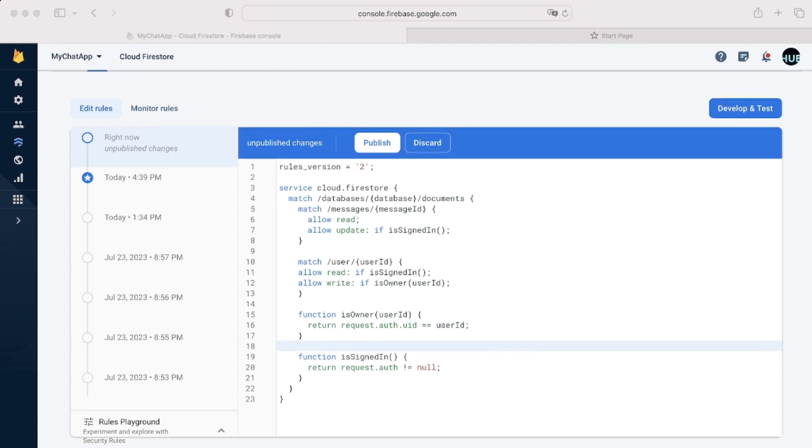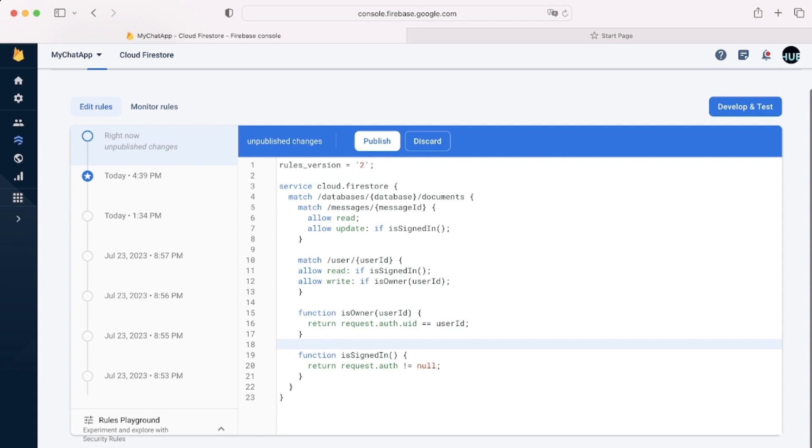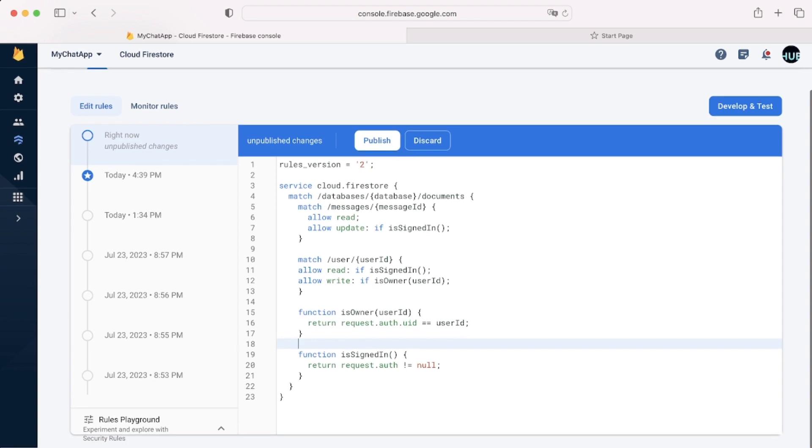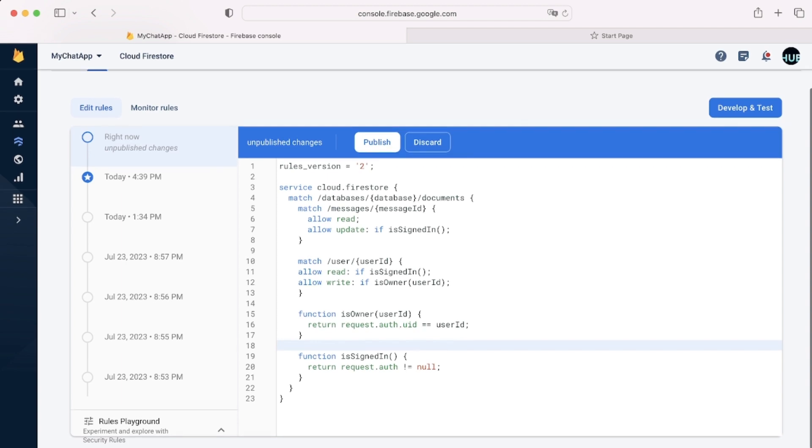Which will essentially mean that only the user that is logged in can change his own account information. And he can't change anyone else's account information.